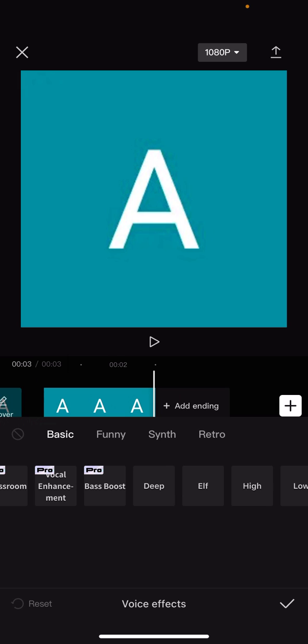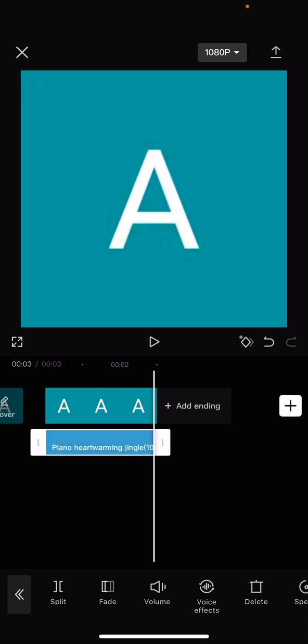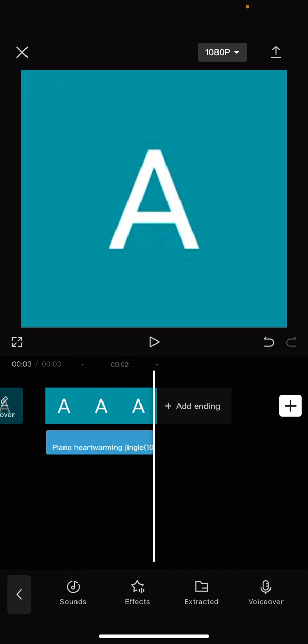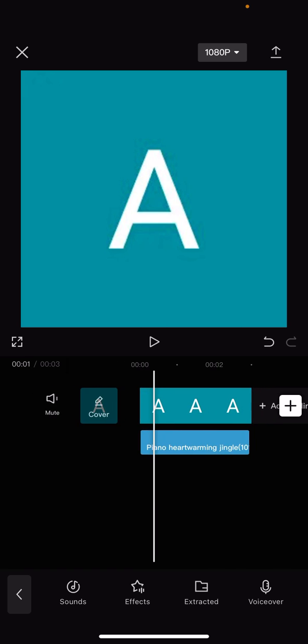Deep is no longer selected. And if you click on the tick in the bottom right hand corner, you can now see that it is gone. The piano, heartwarming jingle voice effect is still there, but you have just gotten rid of that voice effect setting.